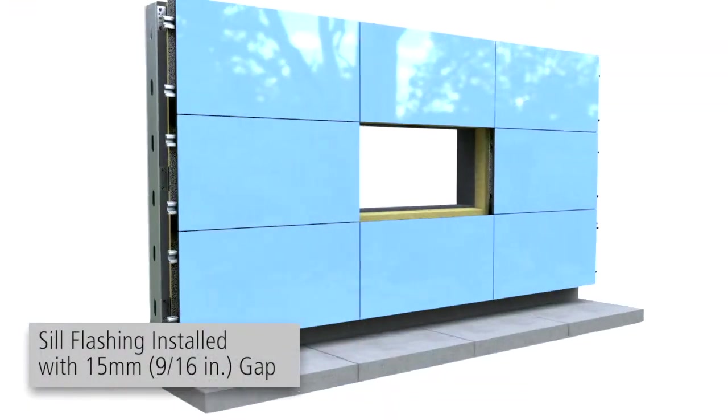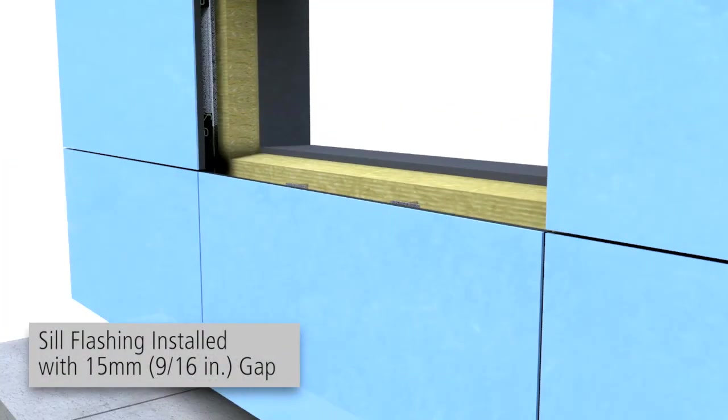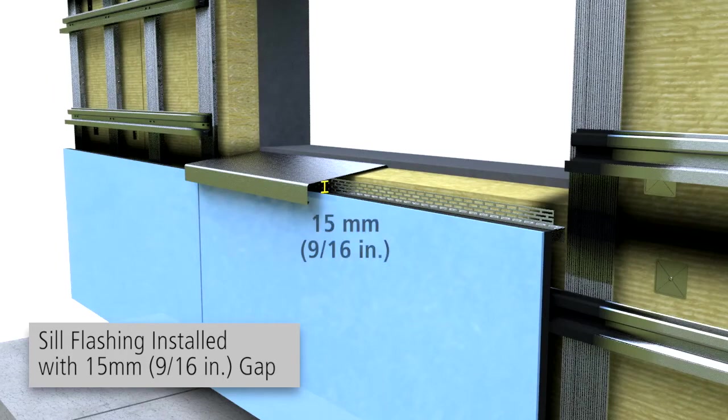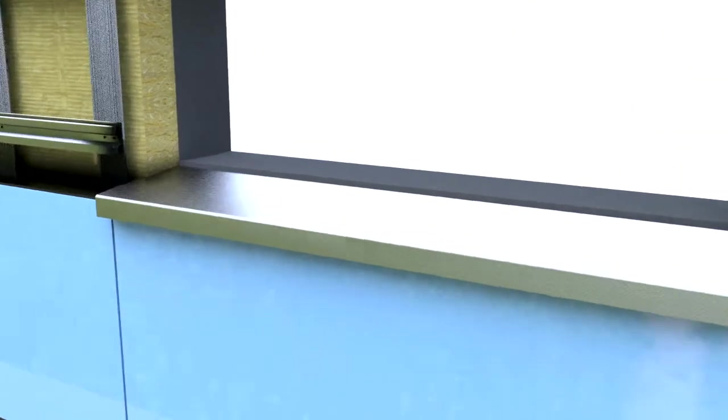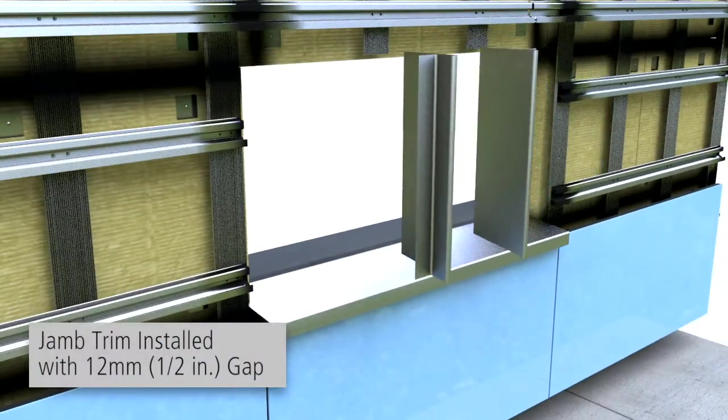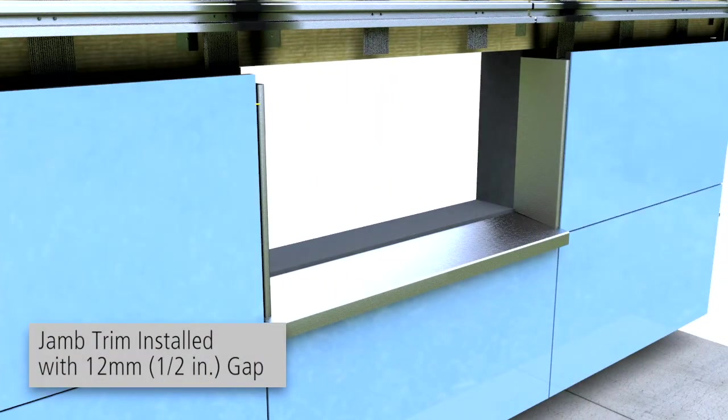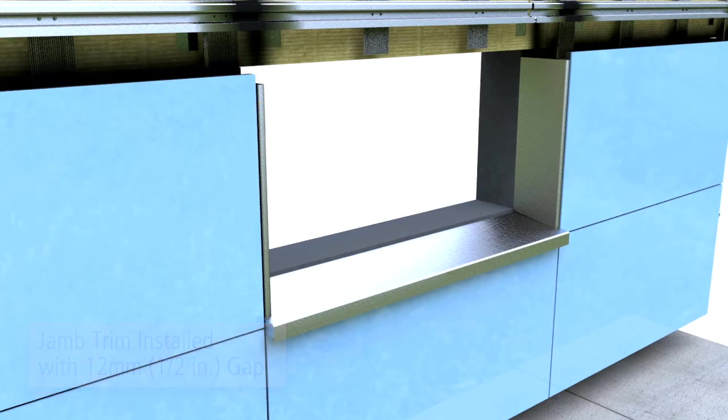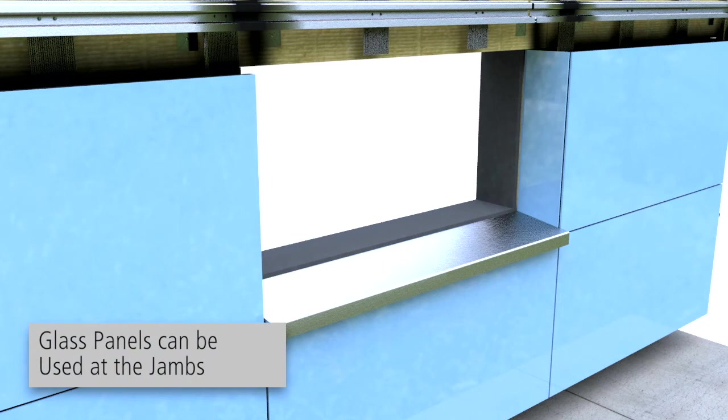At windowsills, install metal flashing with a minimum 9-16 inch ventilation gap between cell flashing and glass panel. At window jams, install metal flashing with a maximum 1.5 inch ventilation gap between the jam trim and glass panel. Alternatively, a glass panel can be used at the jams.